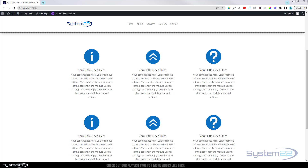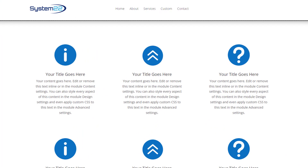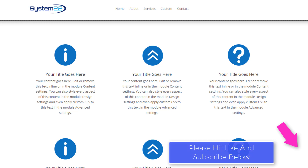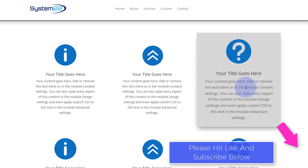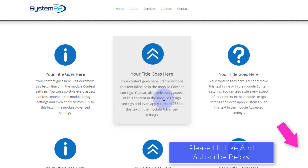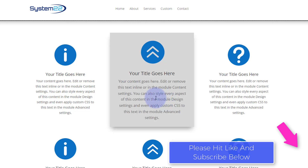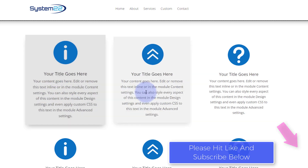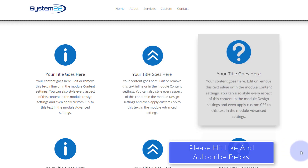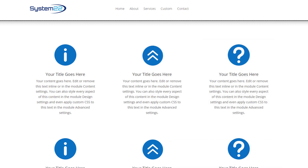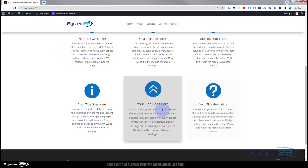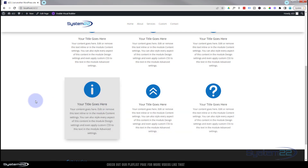Hi guys, welcome to another Divi theme video. This is Jamie from System 22, and we're designing webdesignandtechtips.com. We've got a great little video today — a simple mouseover hover and scale effect. We've got some blurred modules here; when you hover over one it's going to grow and scale up, the background is going to change, and it's going to get a bit of box shadow. There's no coding involved — we're just using the inbuilt features of the Divi theme itself.